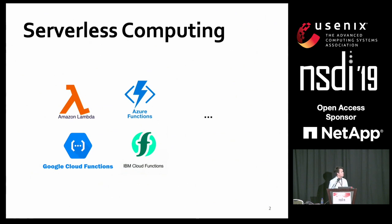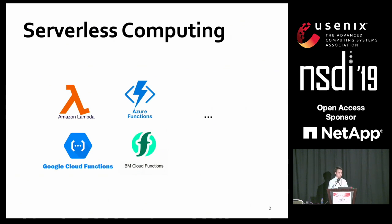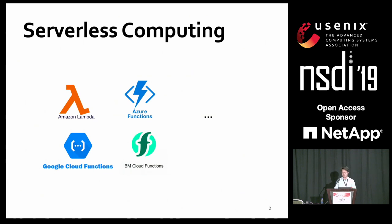In recent years, serverless computing has seen an incredible rate of growth in both industrial deployment and academic research. Cloud providers have been providing serverless computing platforms such as AWS Lambda, Azure Functions, Google Cloud Functions, and IBM Cloud Functions.